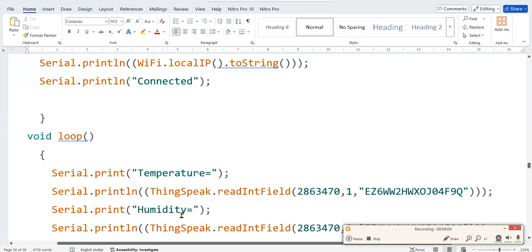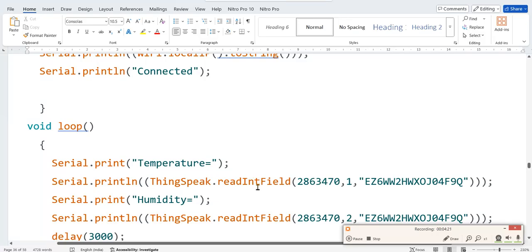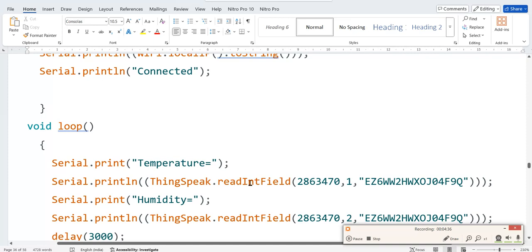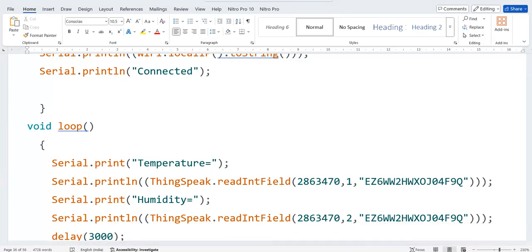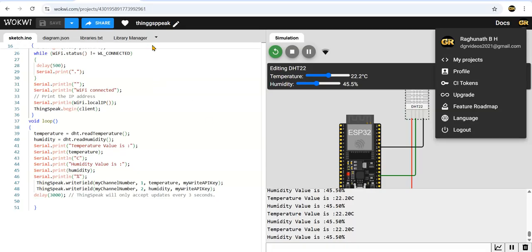ThingSpeak, instead of write, read int field. It is taking integer value. We can change this one to float also. Let us check that. Read int field, or you can try with float also. Read int field, then channel number, first field. This is your read API.